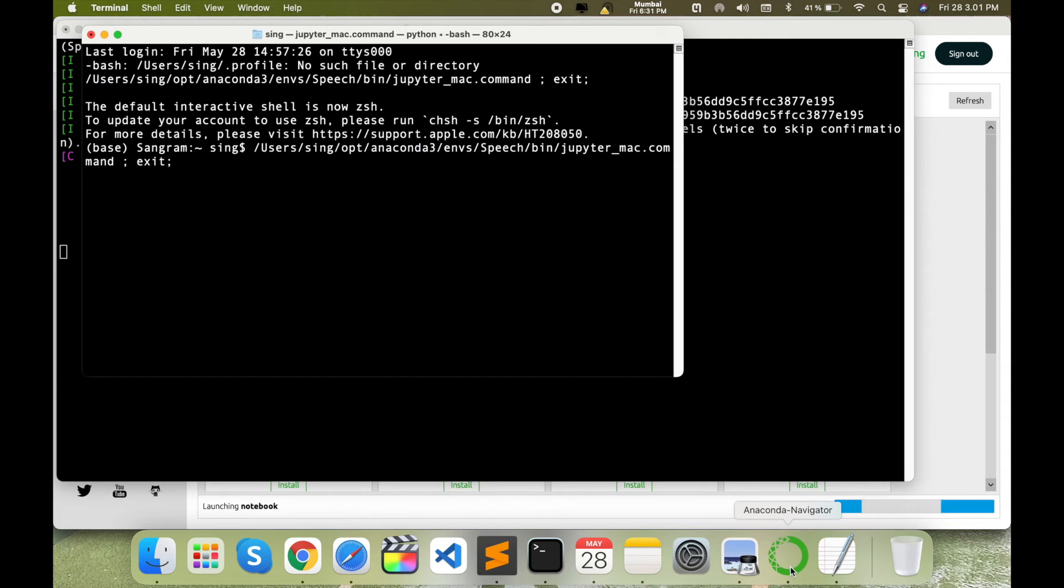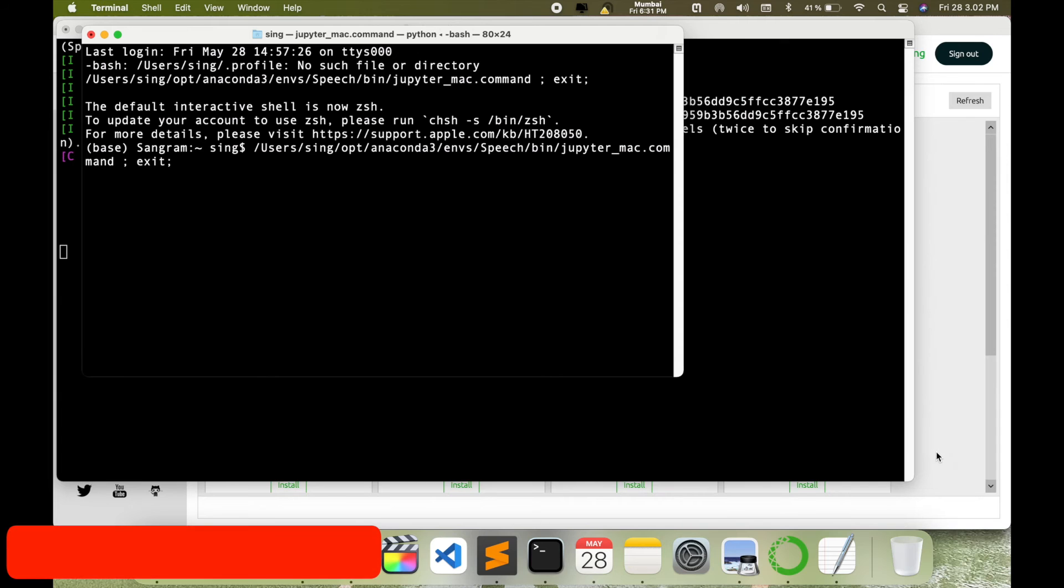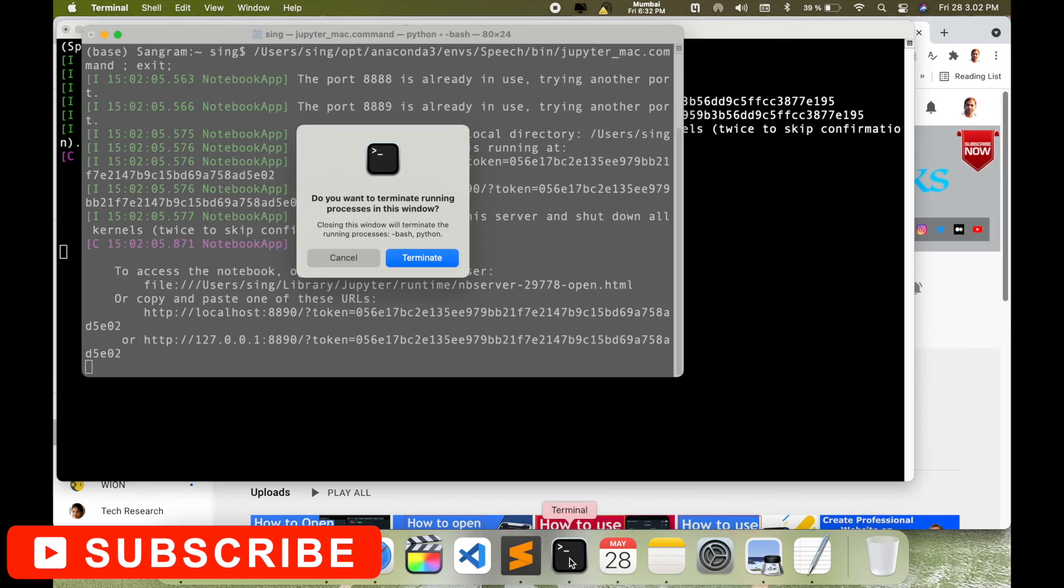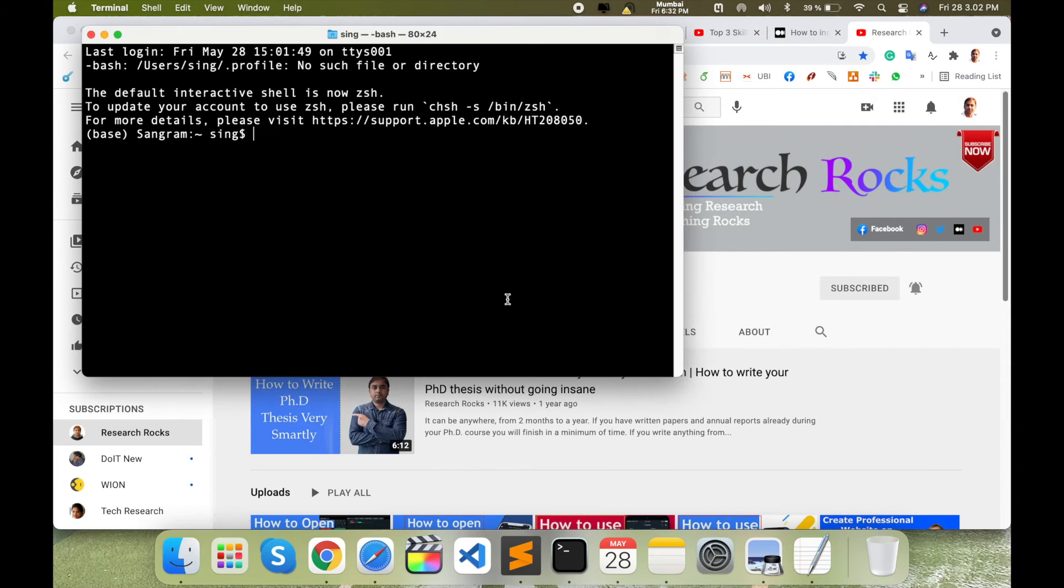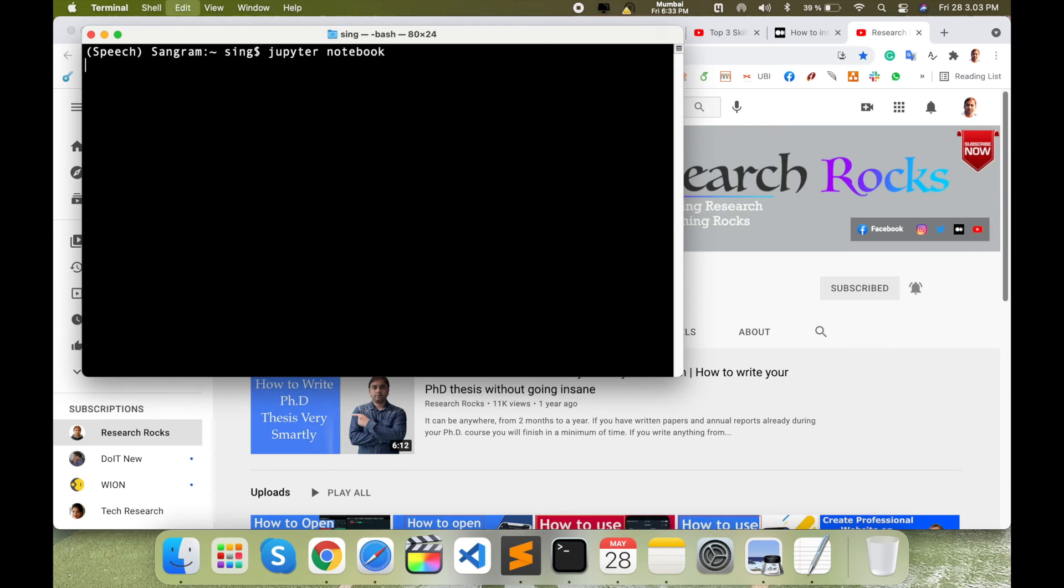But using this command, you can very easily open Jupyter Notebook. For example, I'll just exit everything. Now I open my fresh terminal here into my conda environment speech, enter, clear the screen, and then type here jupyter notebook and enter.